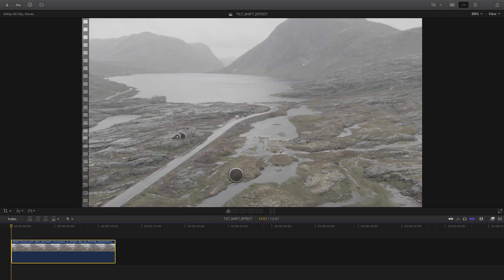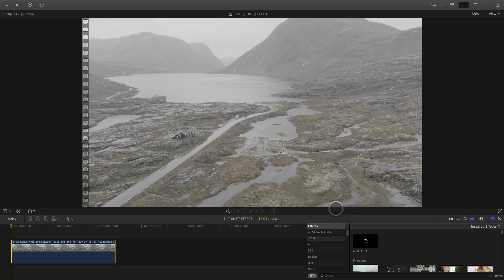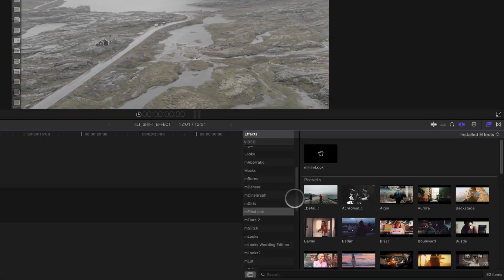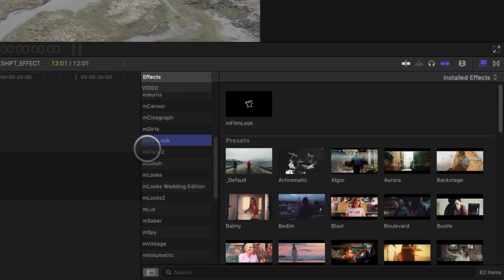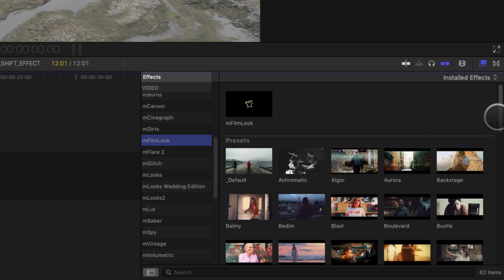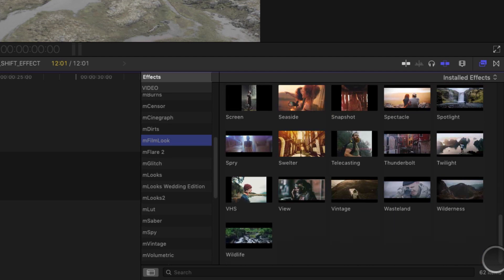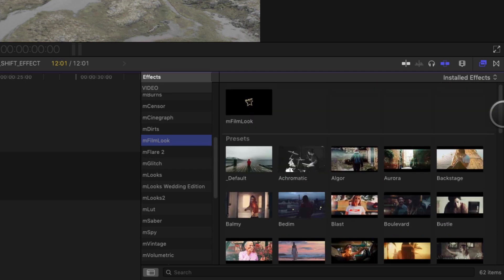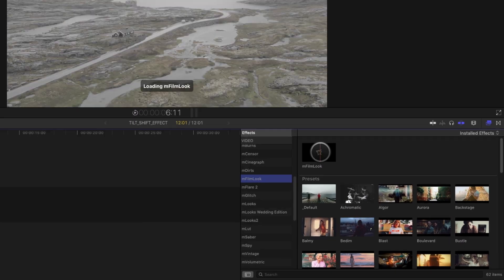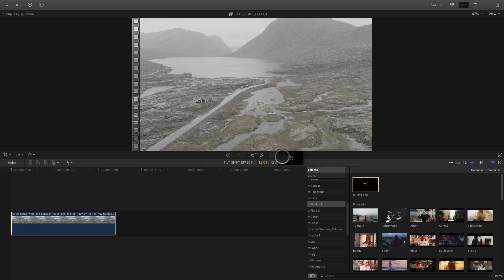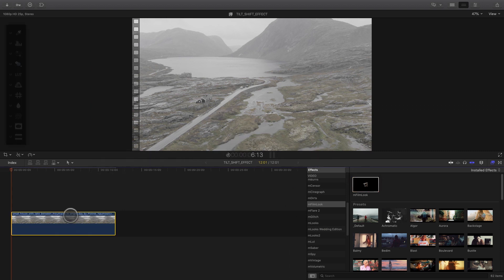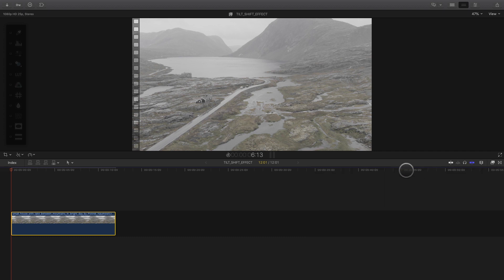To add mFilm Look to my shot, I will open the effects library. Then I go to mFilm Look where I've got the default effects and the presets, 60 presets to be accurate. To apply the effect, you can double-click on it or drag and drop the effect on the shot. Now I can close the effects library.